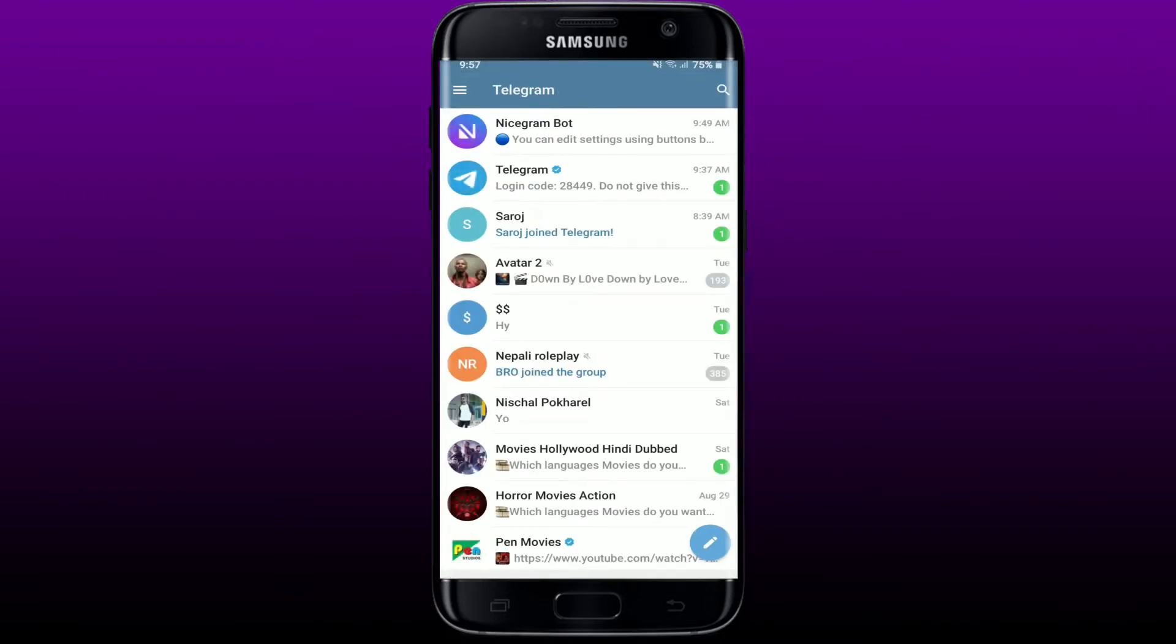It frequently happens that the use of our Telegram account is restricted until a particular date. Therefore, we are unable to message any public entity or individual that is not already on the contact list. However, there is a fix for that. You have the ability to overcome your restrictions.